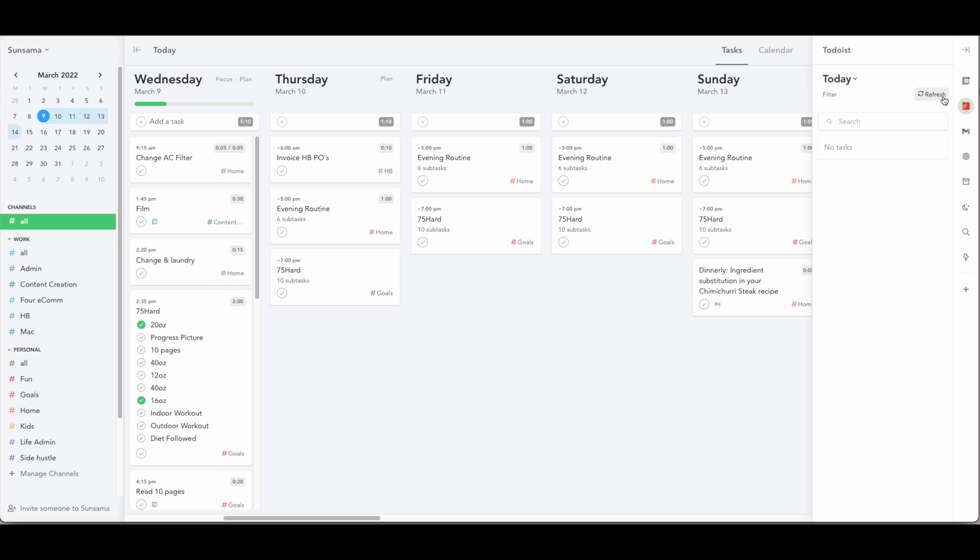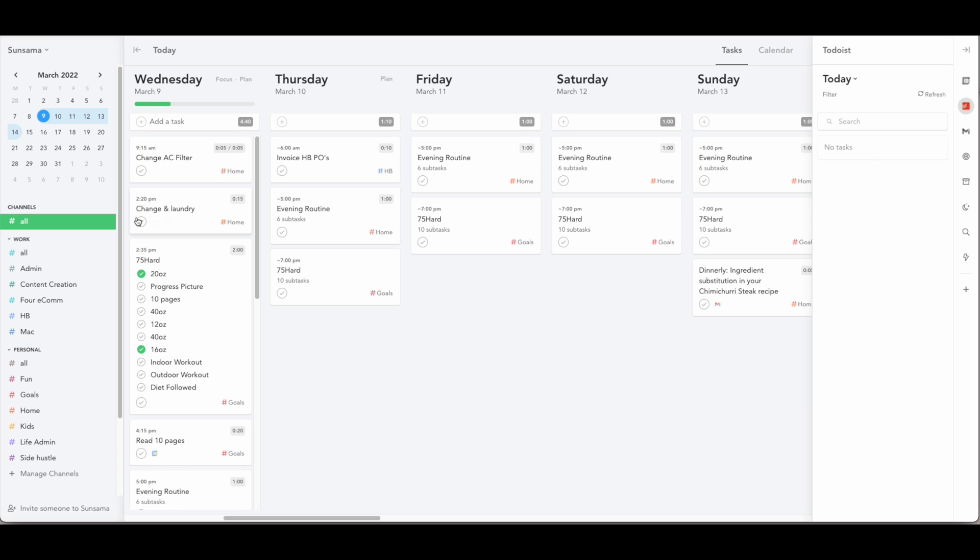So I love doing this for Todoist, we mostly use Todoist for home projects or grocery lists. But anytime I need to just throw a task in there quickly, I know I can quickly add it from Todoist to Sunsama when I'm planning out my day.